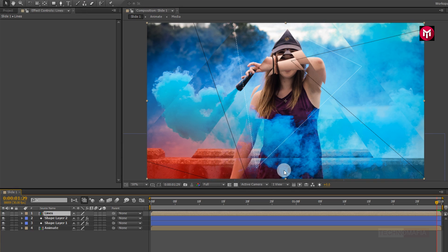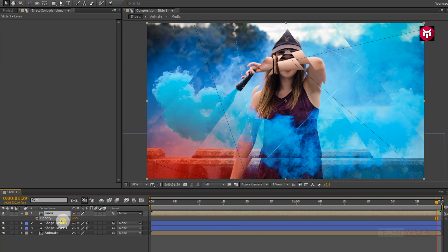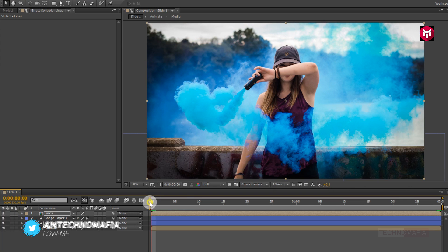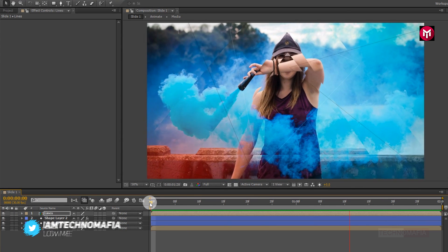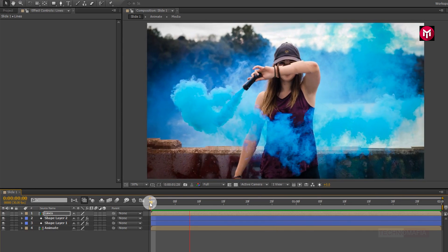Now for the line composition, press T to bring up the opacity and change the opacity to near about 55%. Now let's see the preview. Similarly, you can create more slides and create your slideshow.